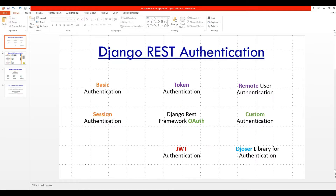Let's start. Django REST Framework lets you authenticate your users in different ways. It has built-in basic authentication, session authentication, token authentication — they call it DRF auth token — besides remote authentication and custom authentication. The JWT authentication is one of the greatest packages available; they don't have it built-in but you can use it as a package.